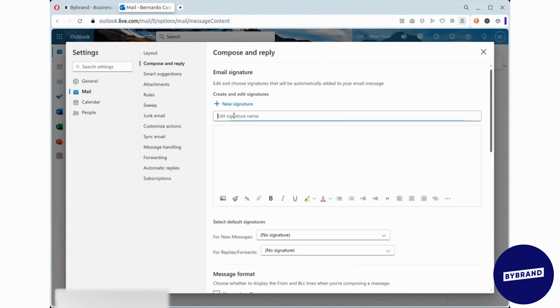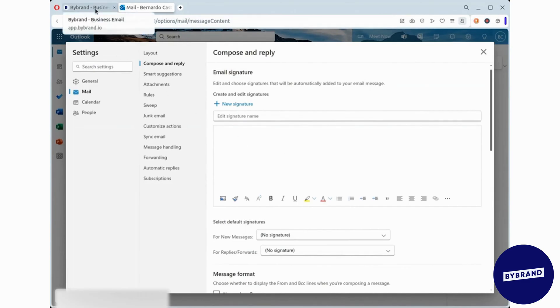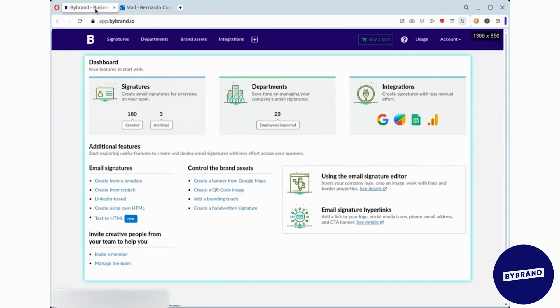Now let's create an HTML email signature using ByBrand. The editor makes it easy to design professional email signatures. Choose a template and start creating your signature.